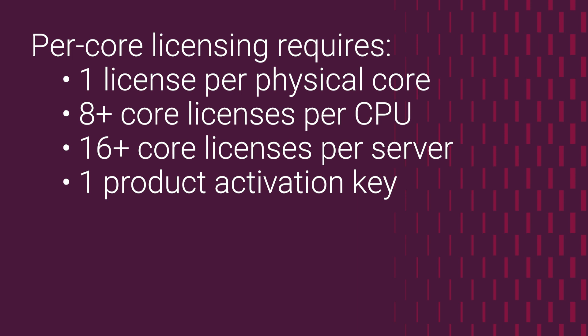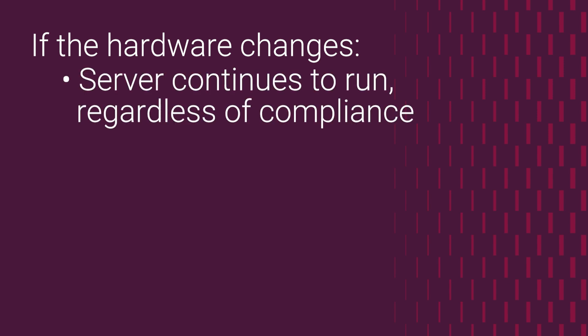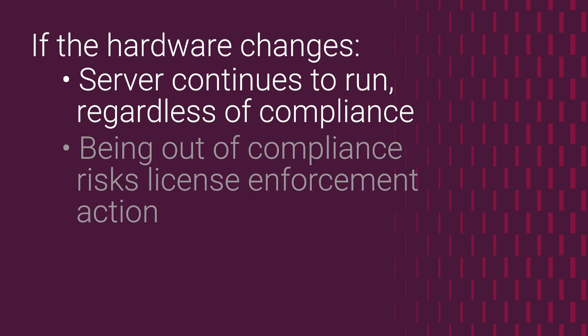A common question here is, what happens if the server configuration changes and it ends up with more physical cores than the licensed amount? Will it power down? No. In such a case, the server will continue to run regardless of being out of compliance, but Microsoft may conduct audits to verify compliance and take enforcement actions, such as requiring the purchase of additional licenses or imposing penalties.